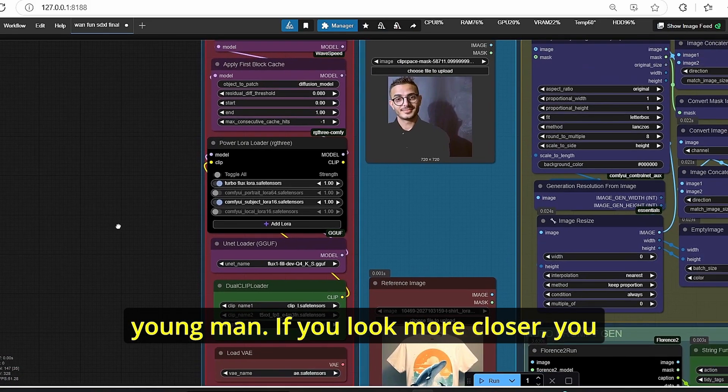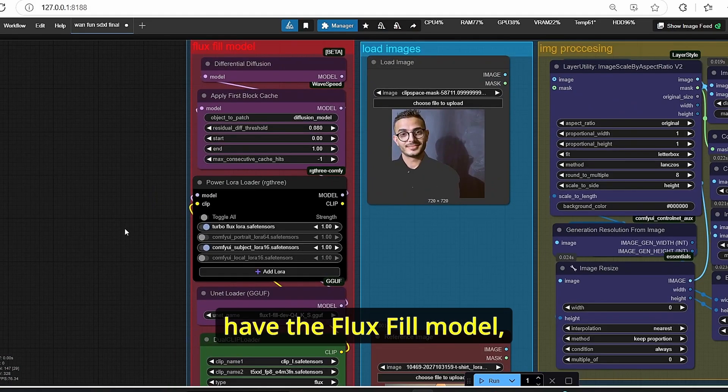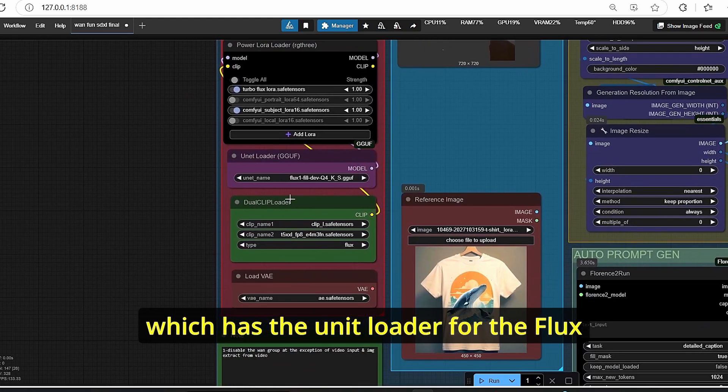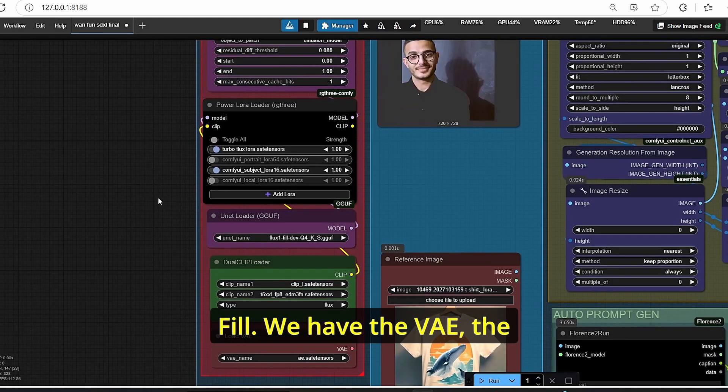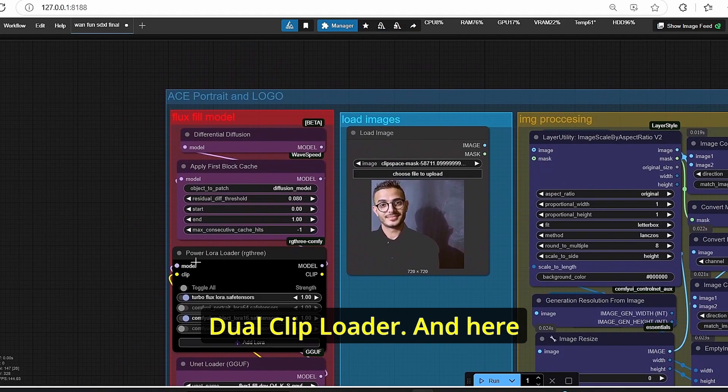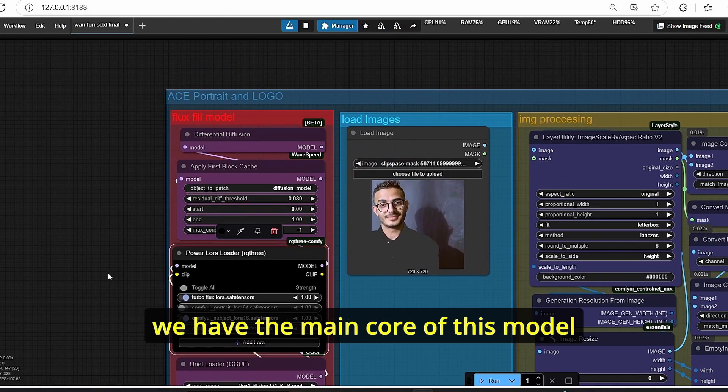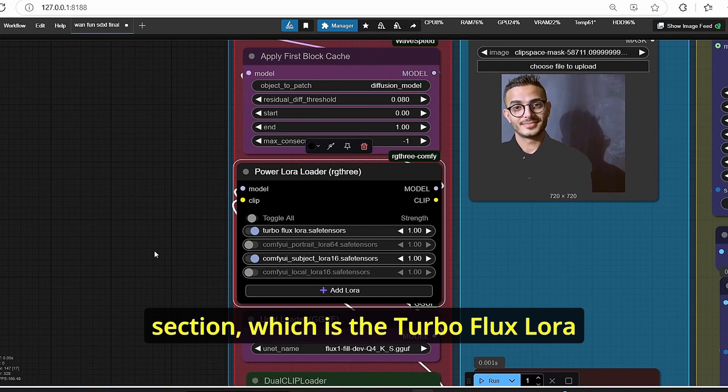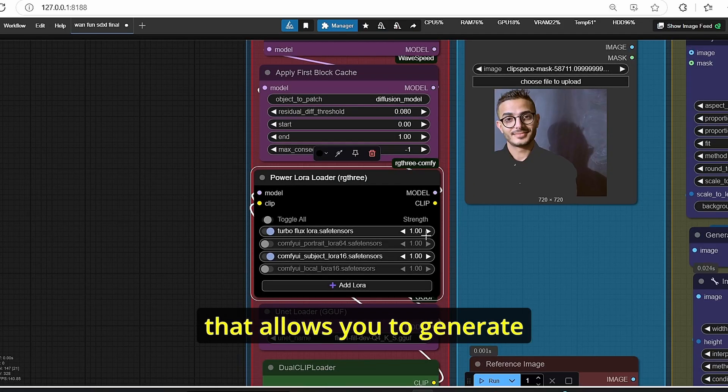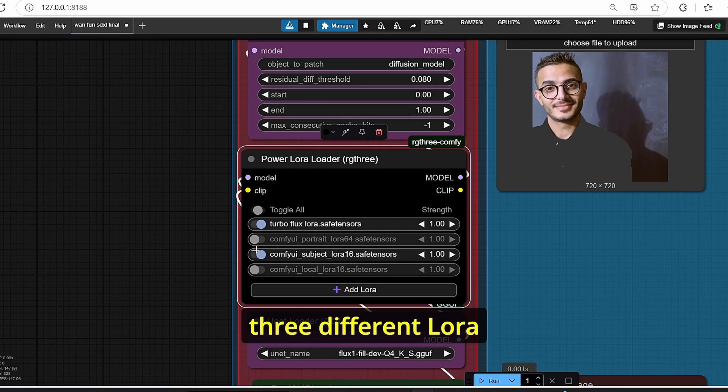If you look more closely, you can see that here we have the Flux Fill model which has the UNET loader for the Flux Fill. We have the VAE, the dual CLIP loader, and here we have the main core of this model section, which is the Turbo Flux LoRA that allows you to generate the image more faster. But also we have three different LoRAs that are dedicated for every application.